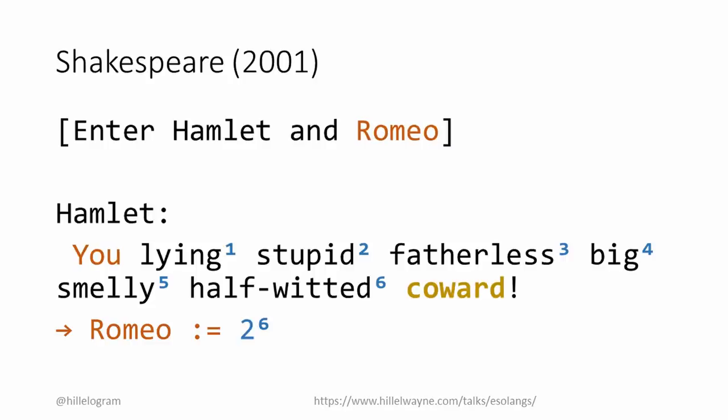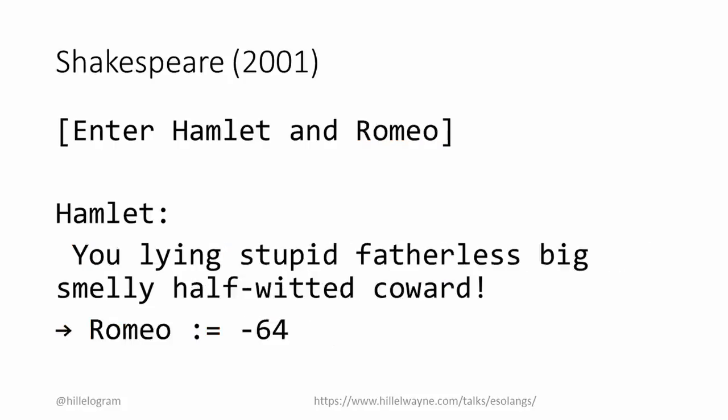Finally, we categorize the final word as nice or not nice. Something like hero would be nice, while coward would be not nice. If the noun is not nice, we multiply by negative one. So, we are going to be assigning Romeo to negative 64.